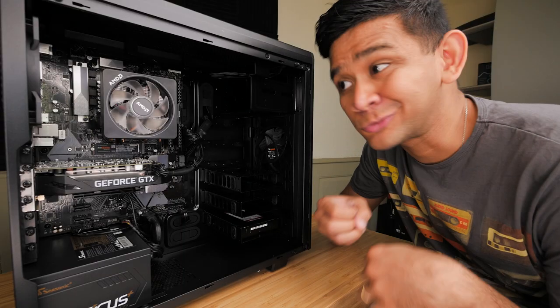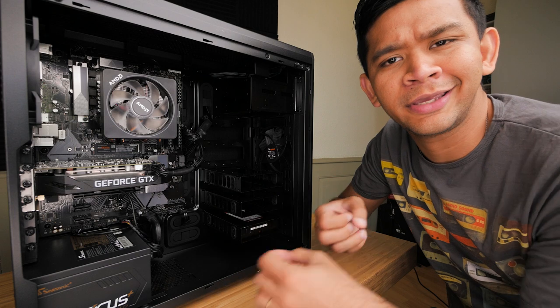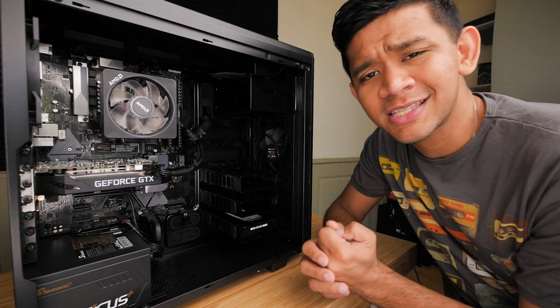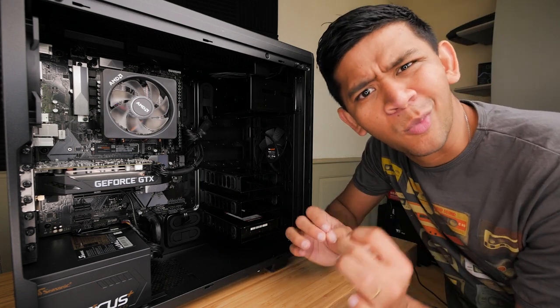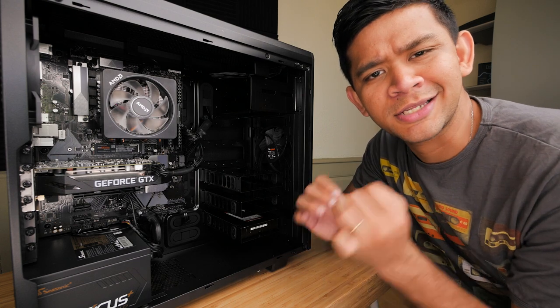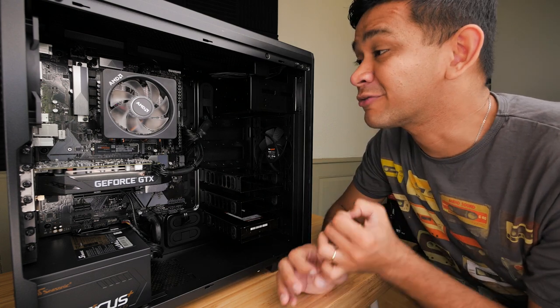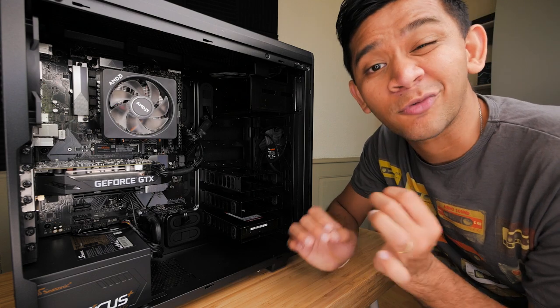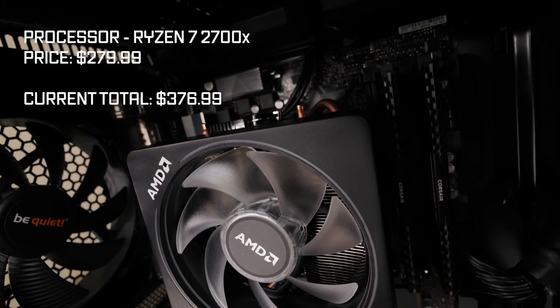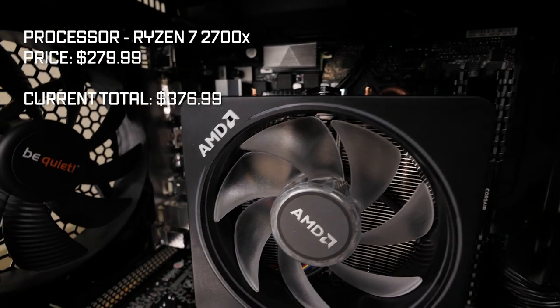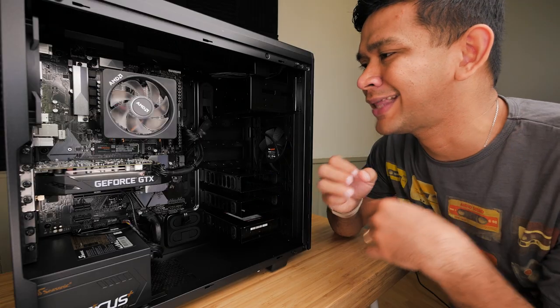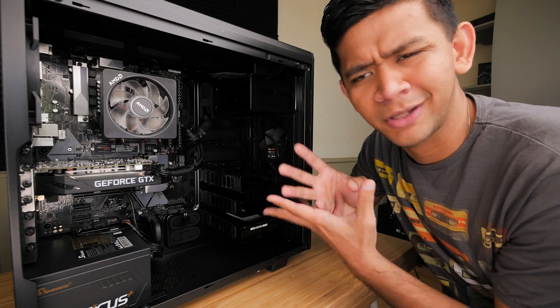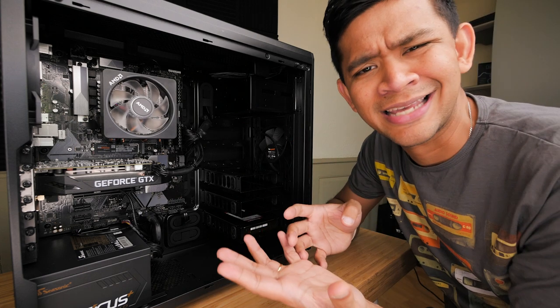As an important rule of thumb whenever you are building a PC especially for video editing, it's very important that you have a powerful processor and at least eight cores. For that reason I decided to go for the Ryzen 2700X because it has eight cores and it does more than what I need and it's pretty affordable in comparison to getting an Intel.